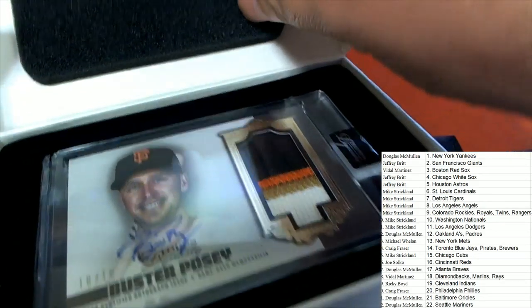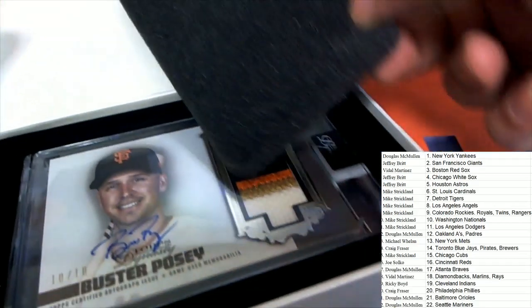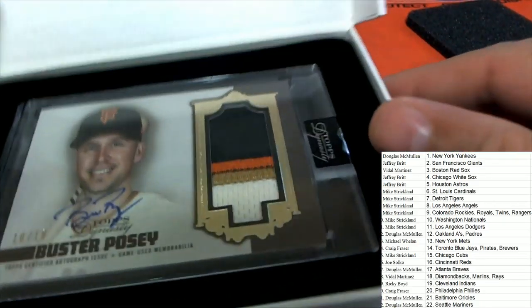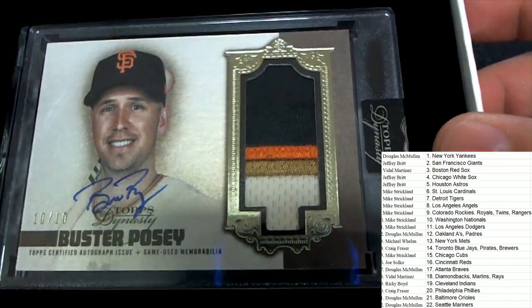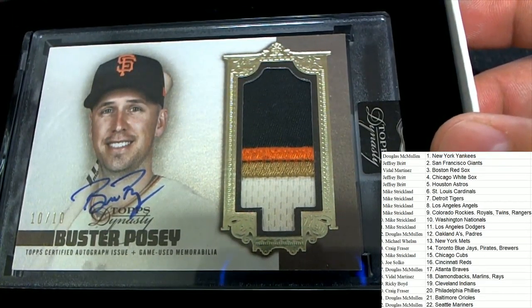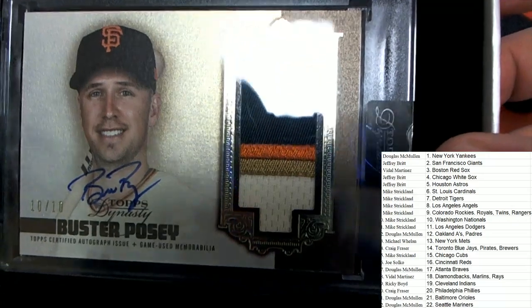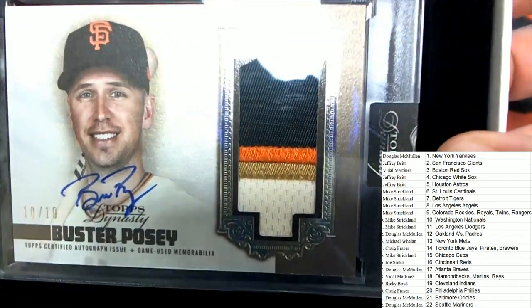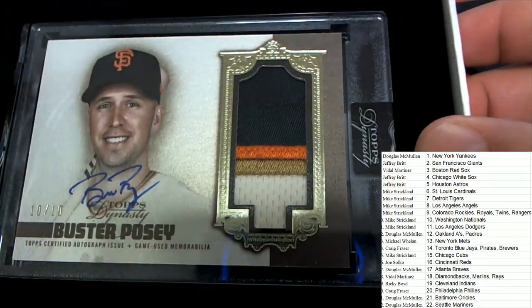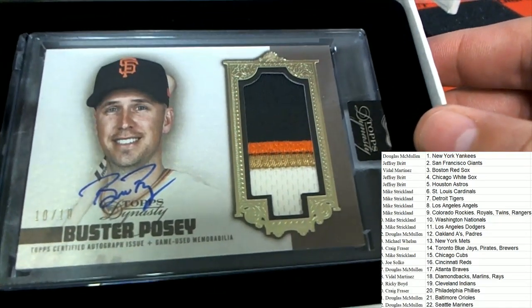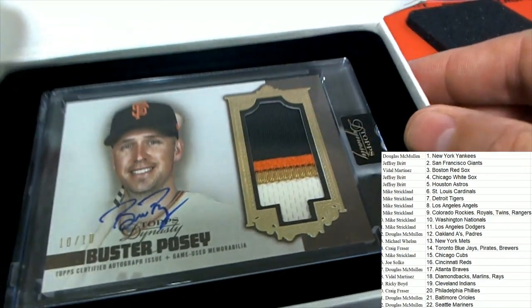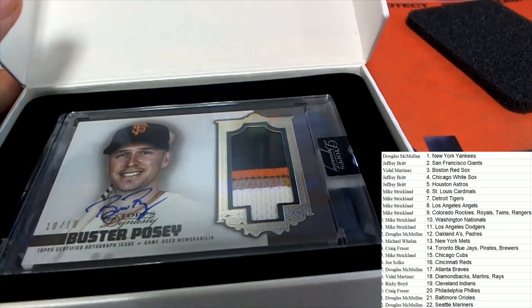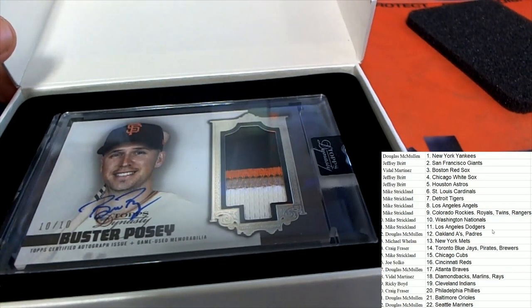You can see this little part stuck right here. A lot of times we get to pull that off, but not this time. It's a 10 of 10. It's a 10 of 10 for the Giants owner. Oh, nice looking patch right there too. Oh my gosh, it's a great looking autograph. 10 of 10 Buster Posey. That's a big hit right there.